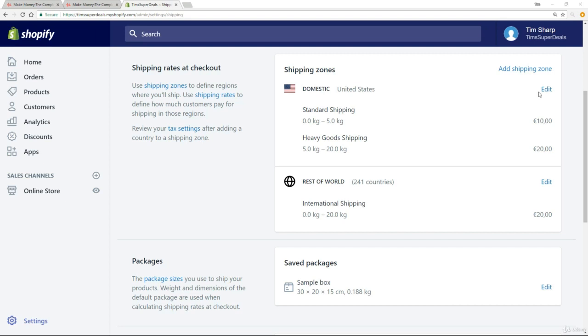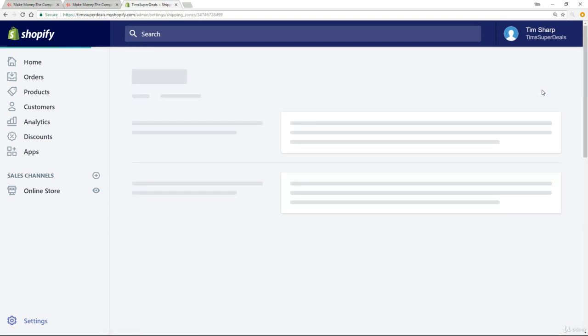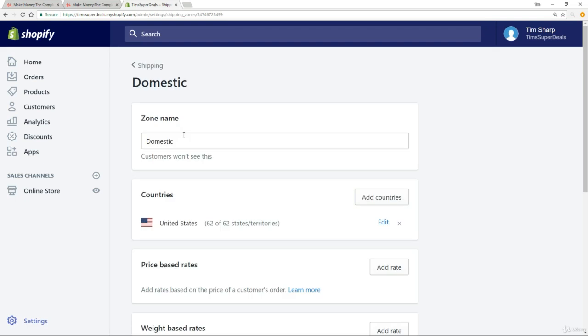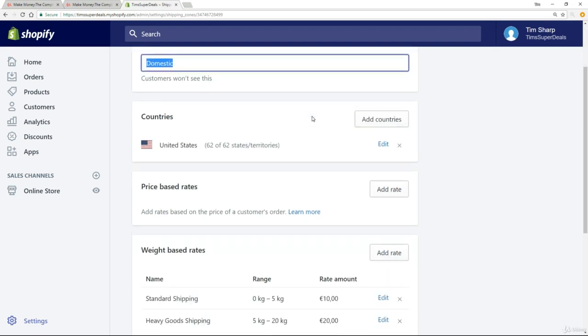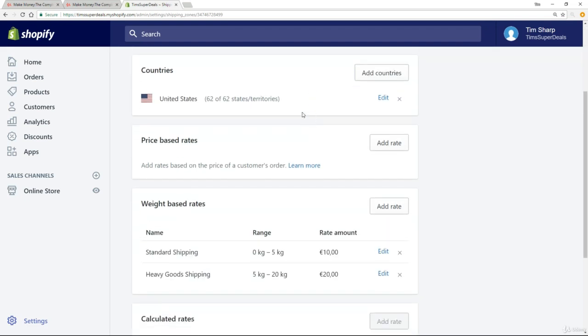So the next thing I want to do is click on edit next to the United States. Now you get to change the name of the zone if you want to. I'm going to leave it as domestic for the moment. You've got the countries that are listed within it so I could add other ones if I wanted to but this is the United States so I'm leaving it purely as the US but I might want to call it North America and add in Canada. Very straightforward.